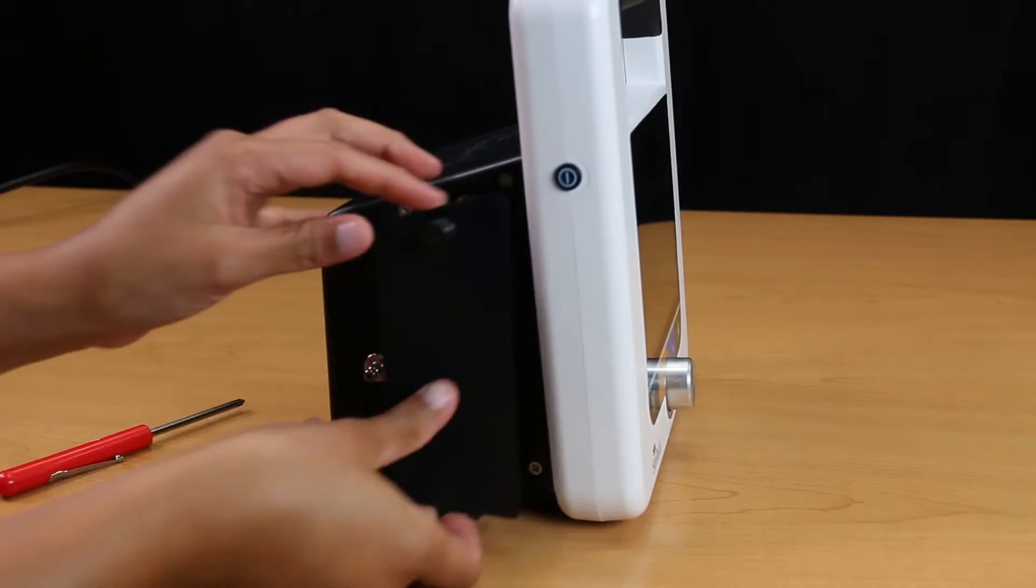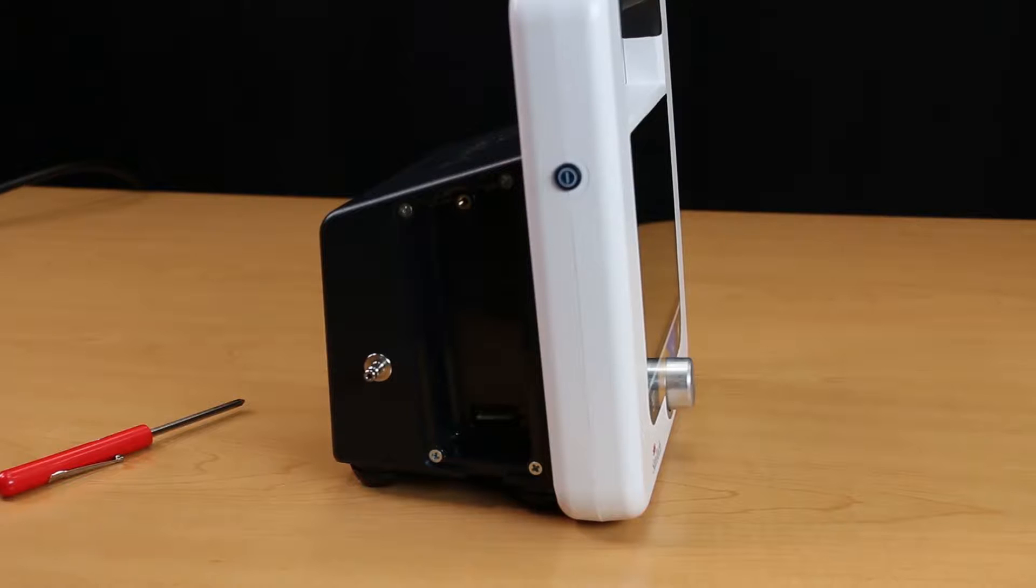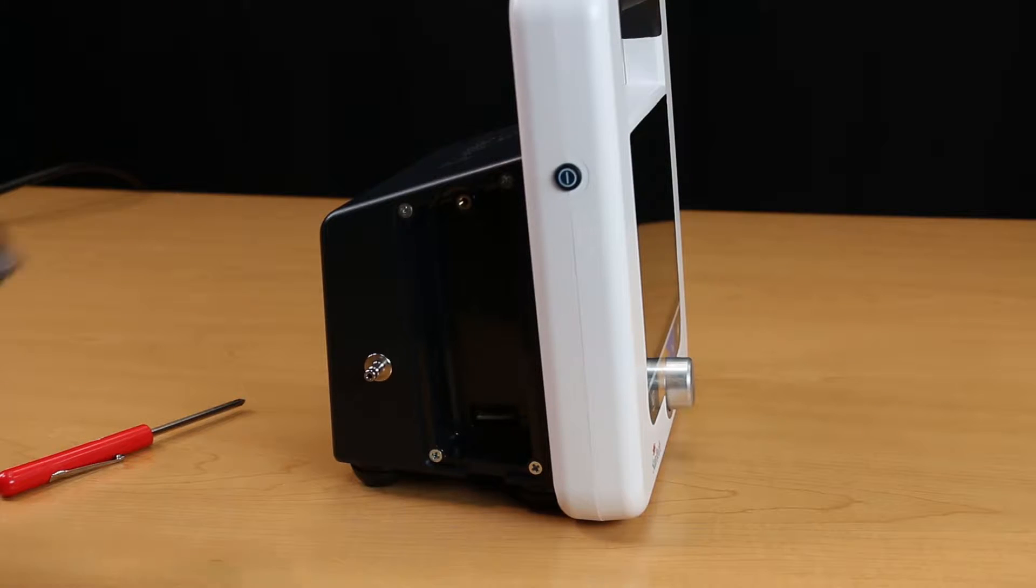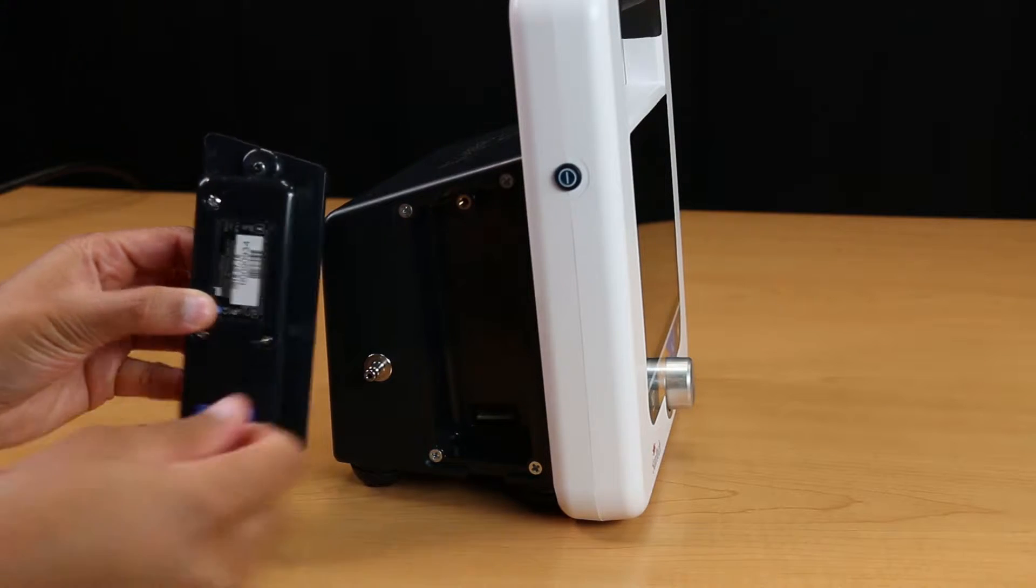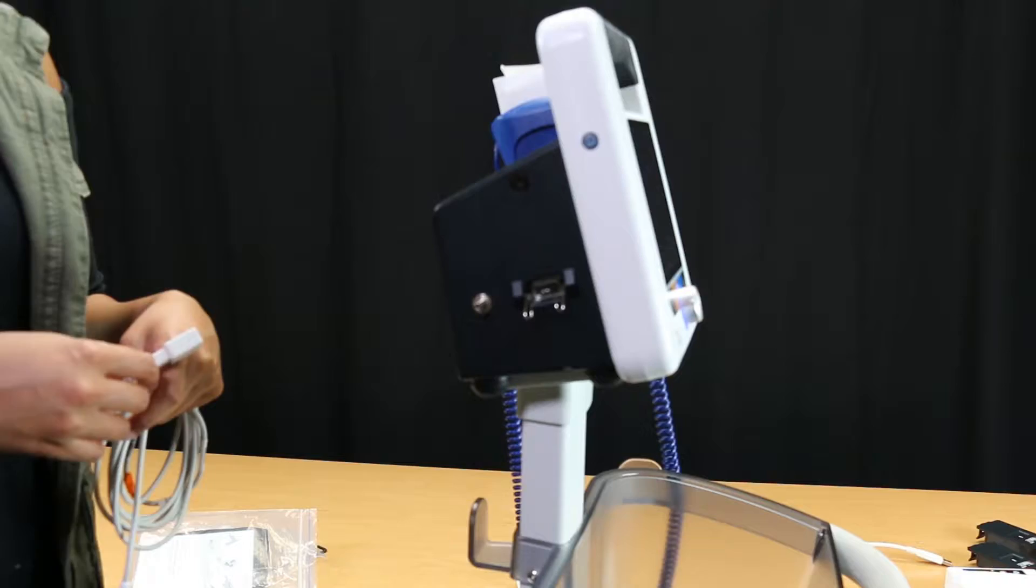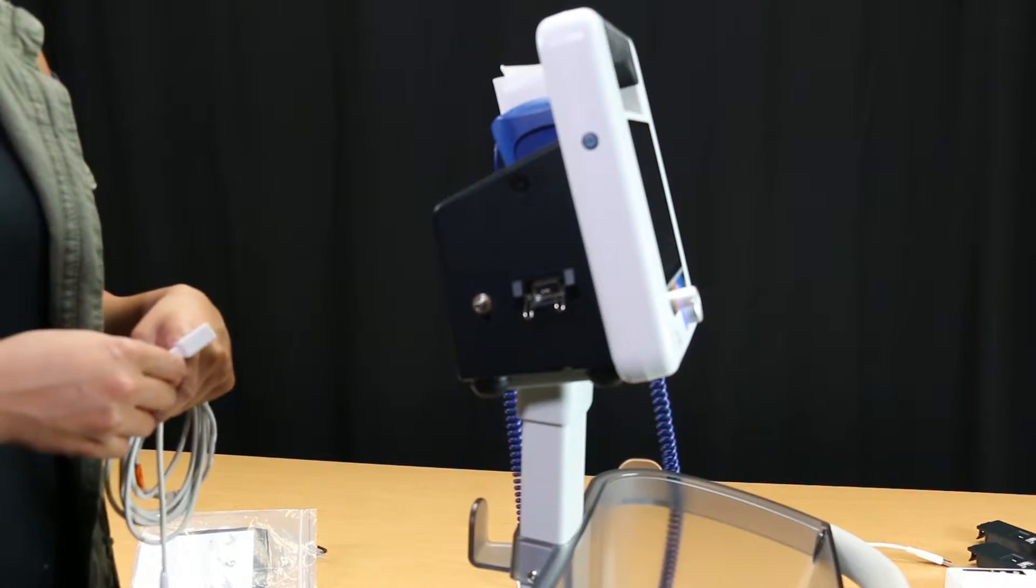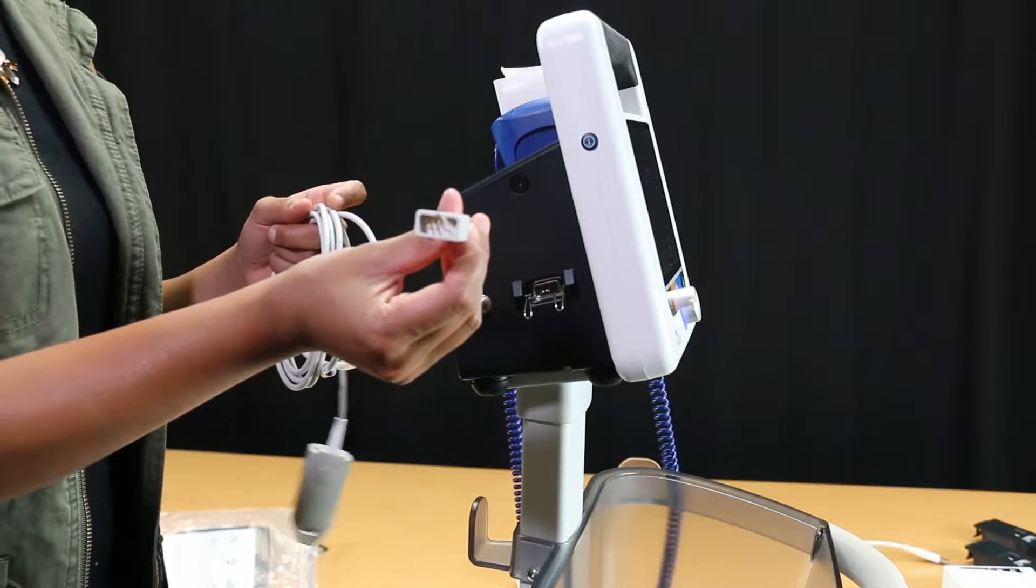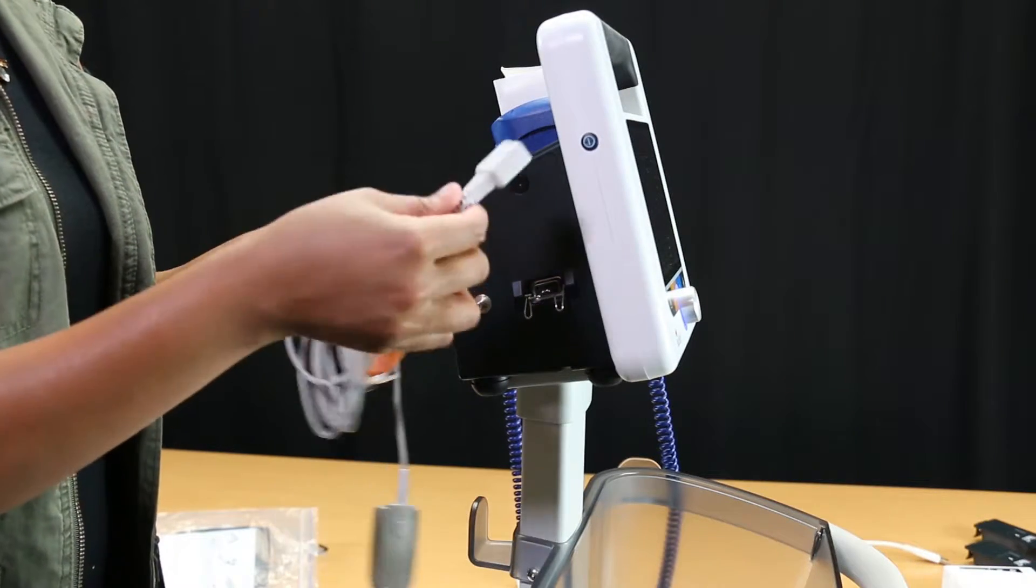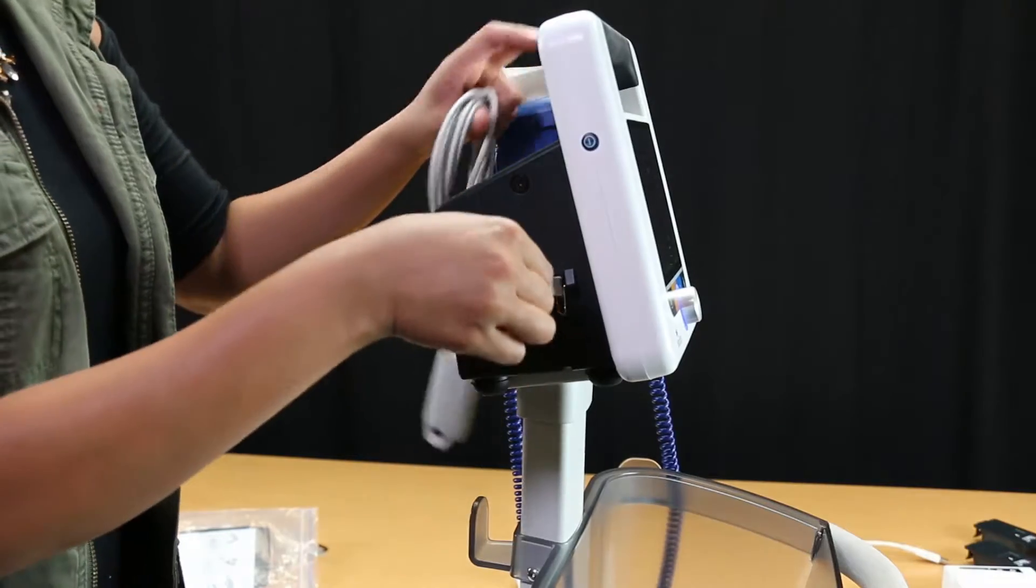In order to set up the SPO2 module, we need to plug in the module while holding the retention clip up. You will hear a click when the module is secure. Make sure the module is flush to the device.